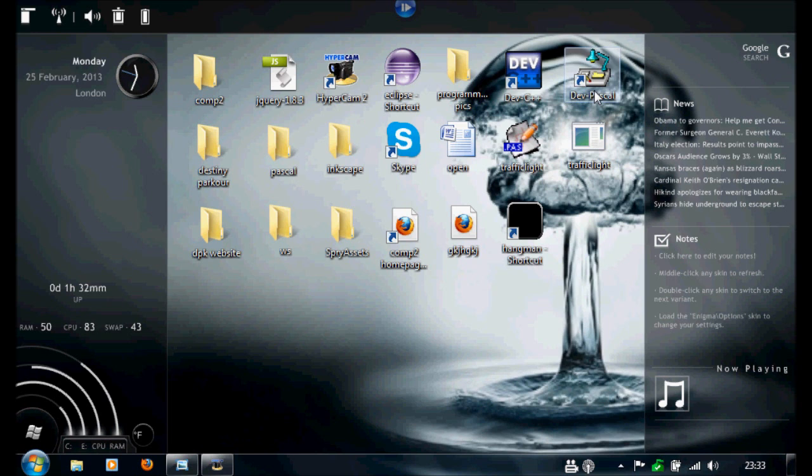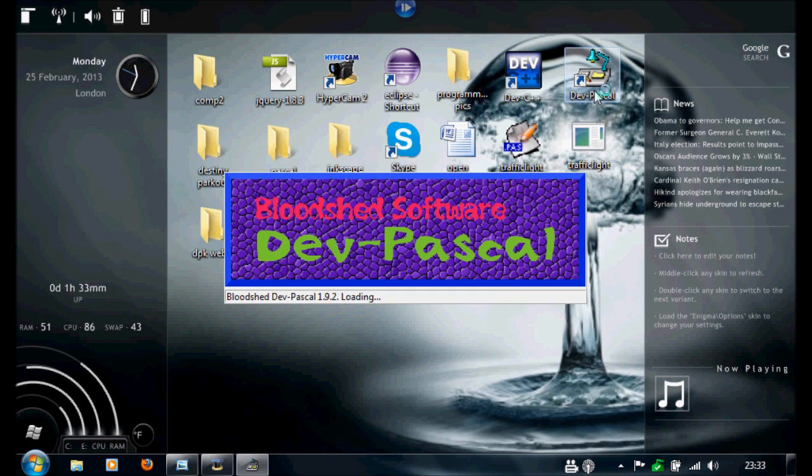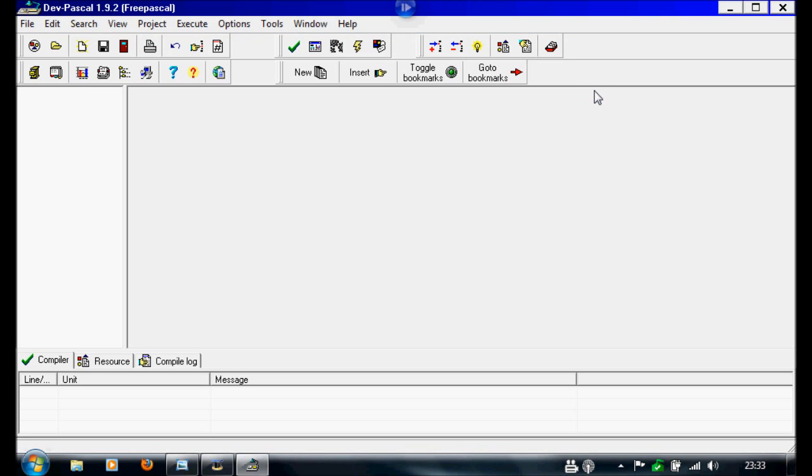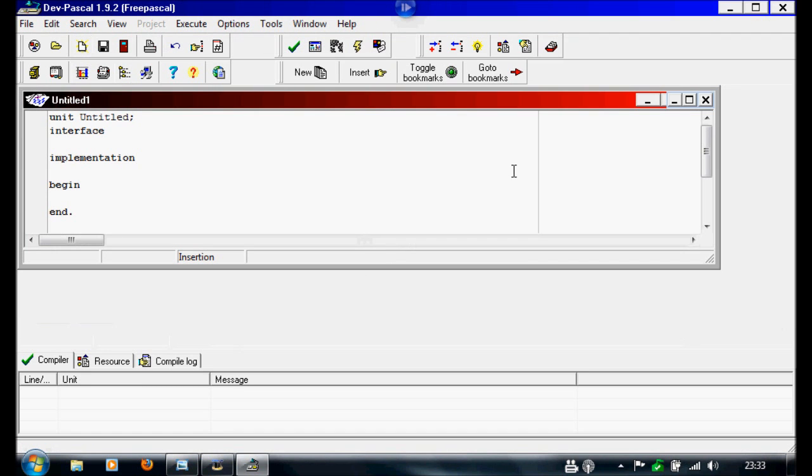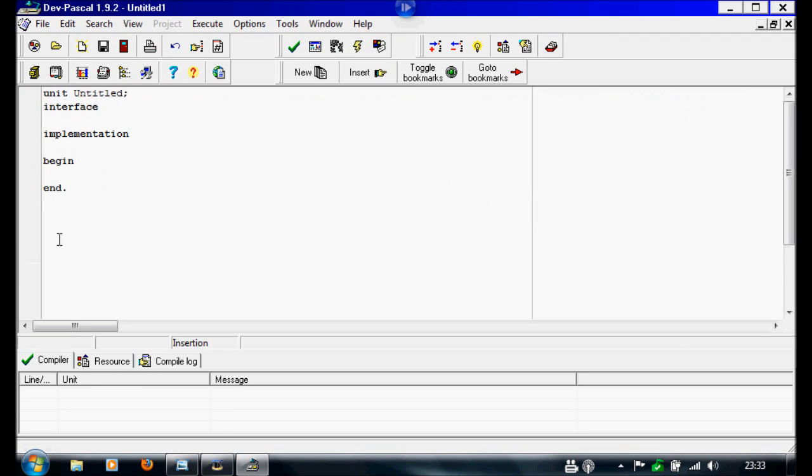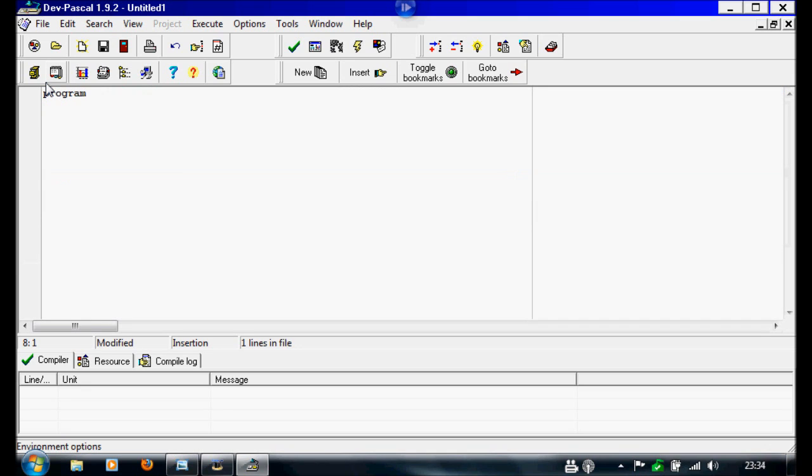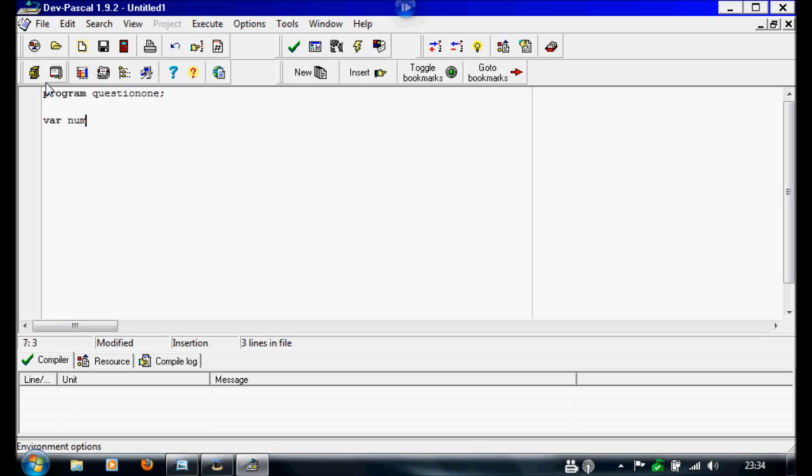So first when I open Pascal again, a new source file, I'm going to write program and I'm going to call this question1. Then for the variables I'm going to be using num and that's going to be an integer, then we're going to write begin.